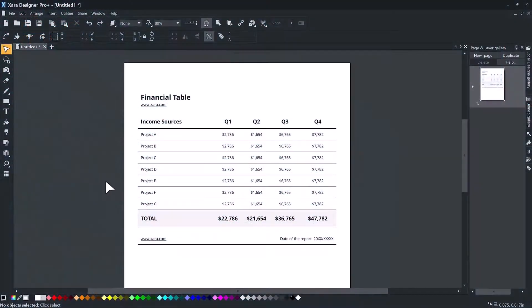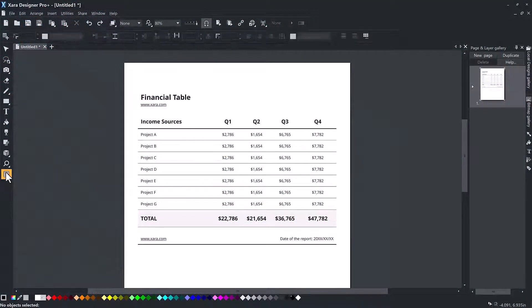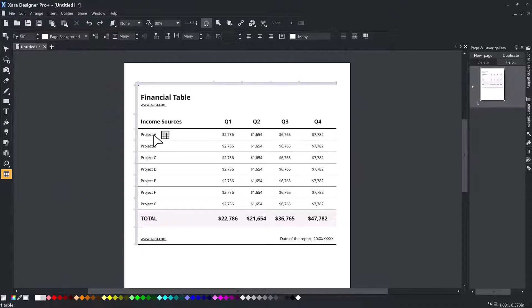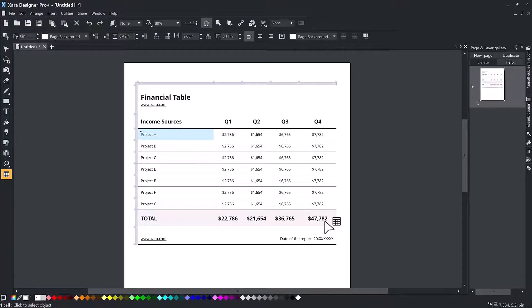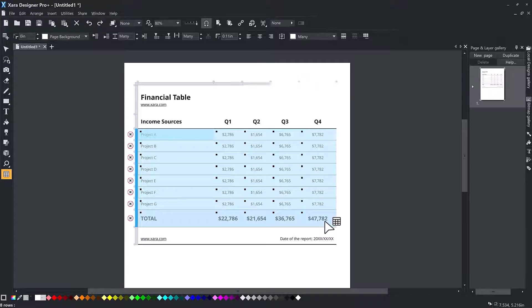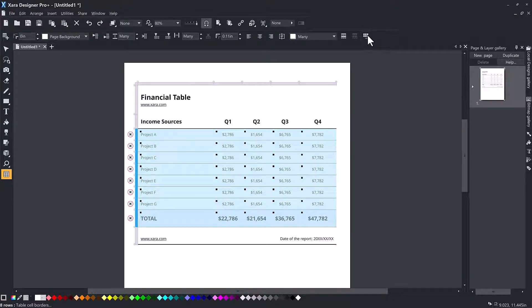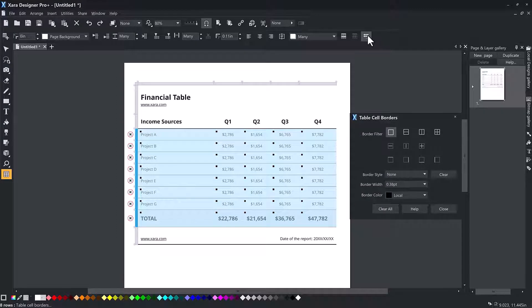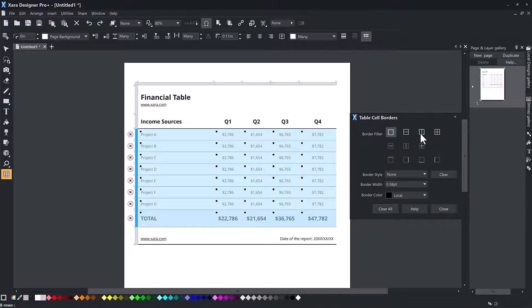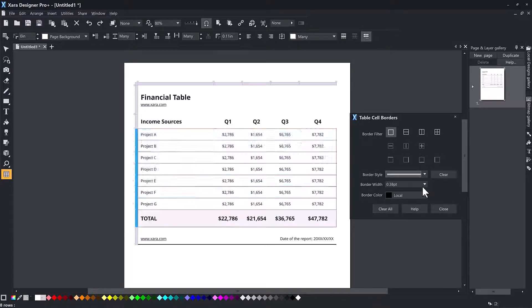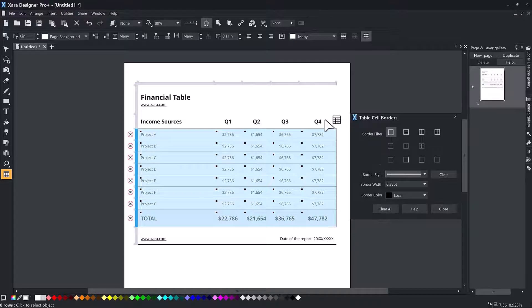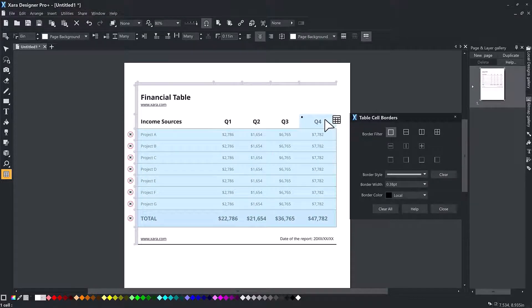Click the borders button at the right end of the info bar to open the borders dialog. First select the cells you want to change, as this dialog always works on the selected cells only. In the top border filter section of the dialog, you first choose which borders you want to change. For example, if you want to change only the right side of the whole cell selection, select the filter. Then as you change the border style, width and color in the lower half of the dialog, only that right side border will change.